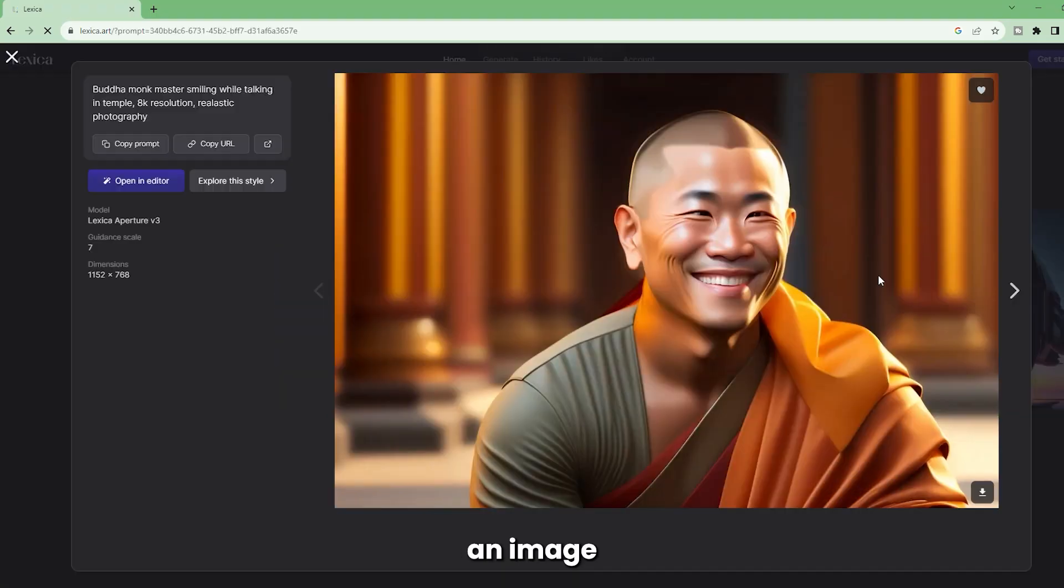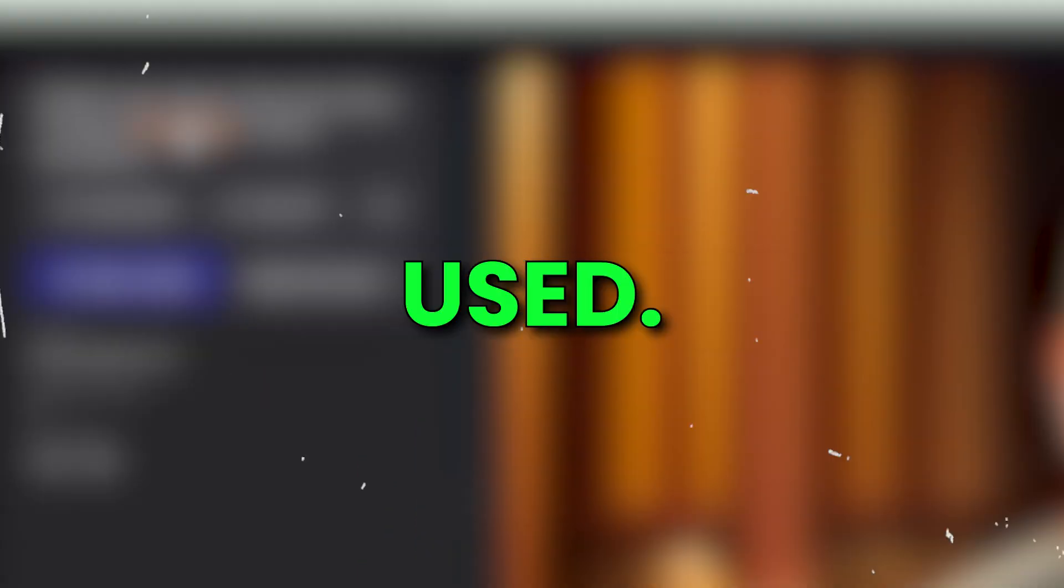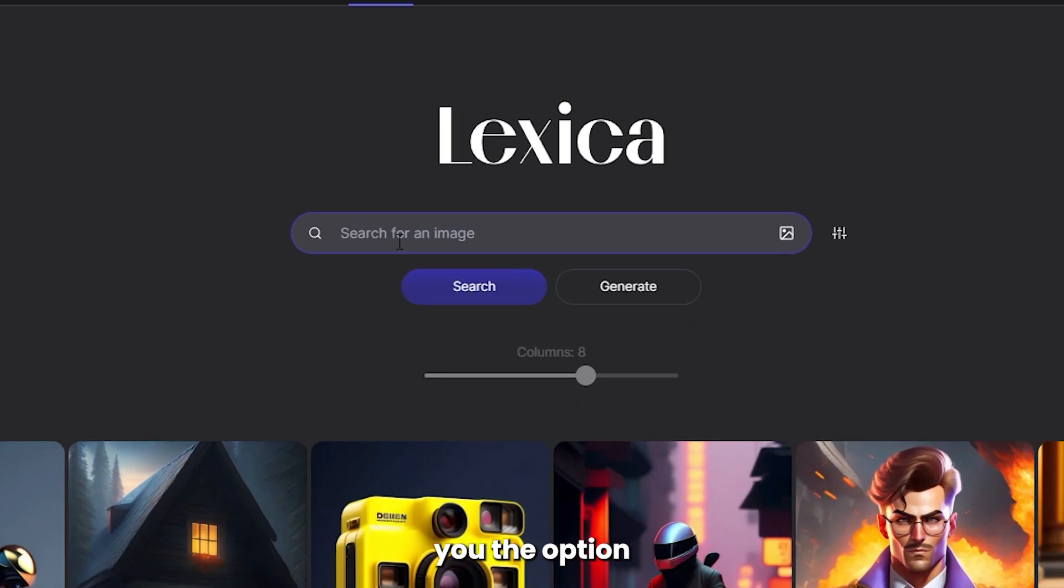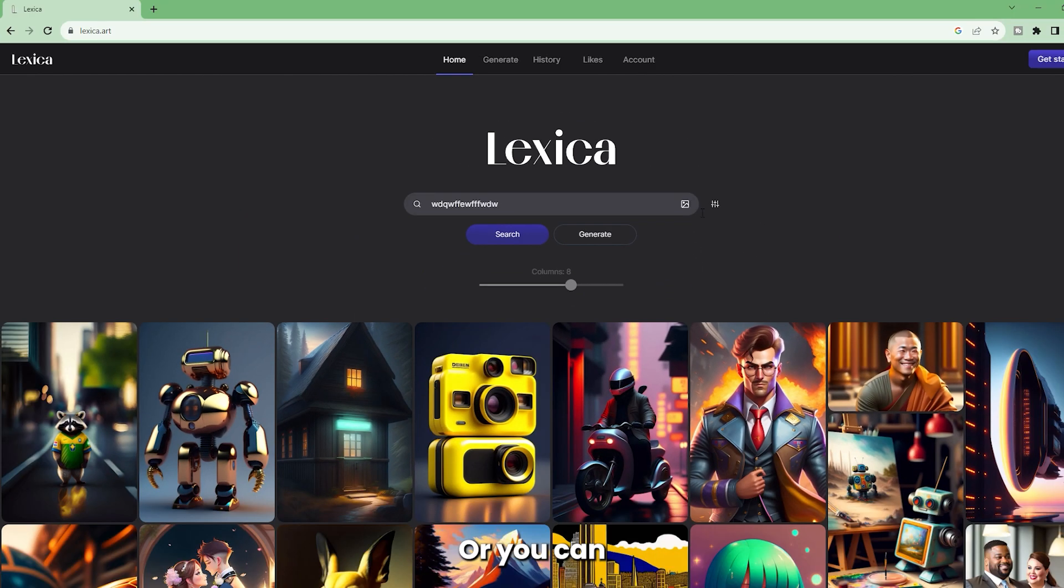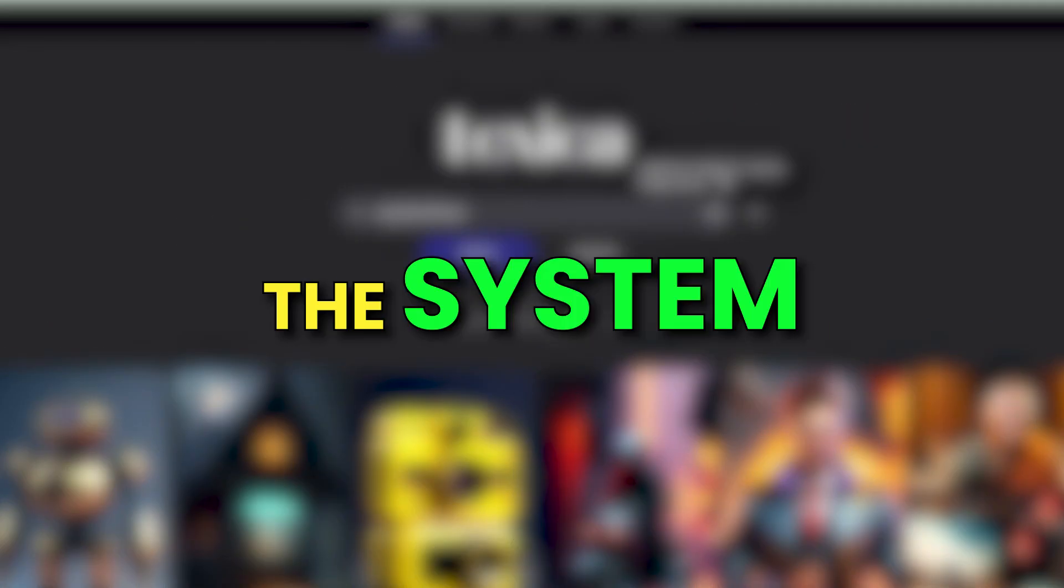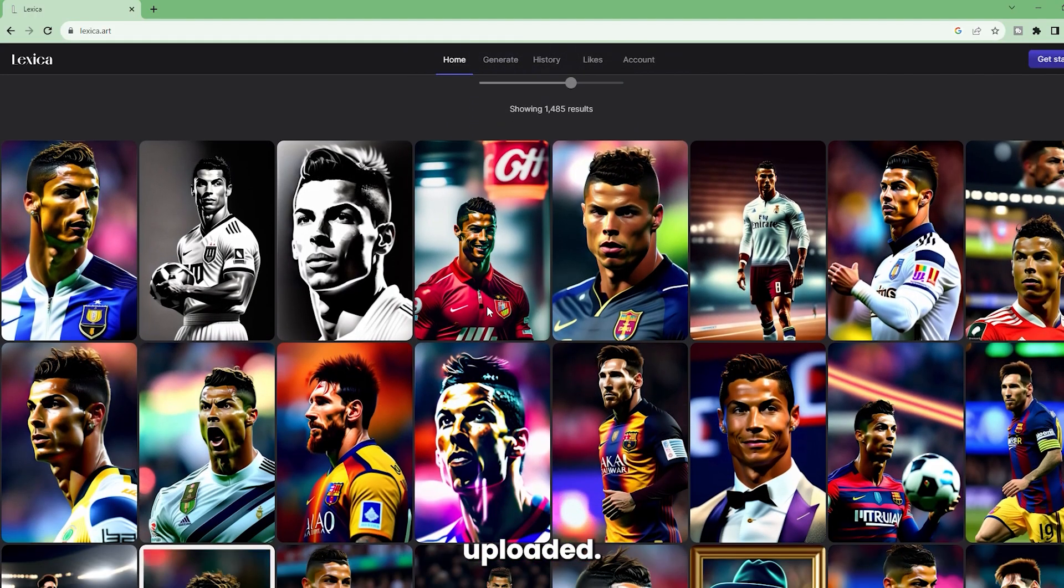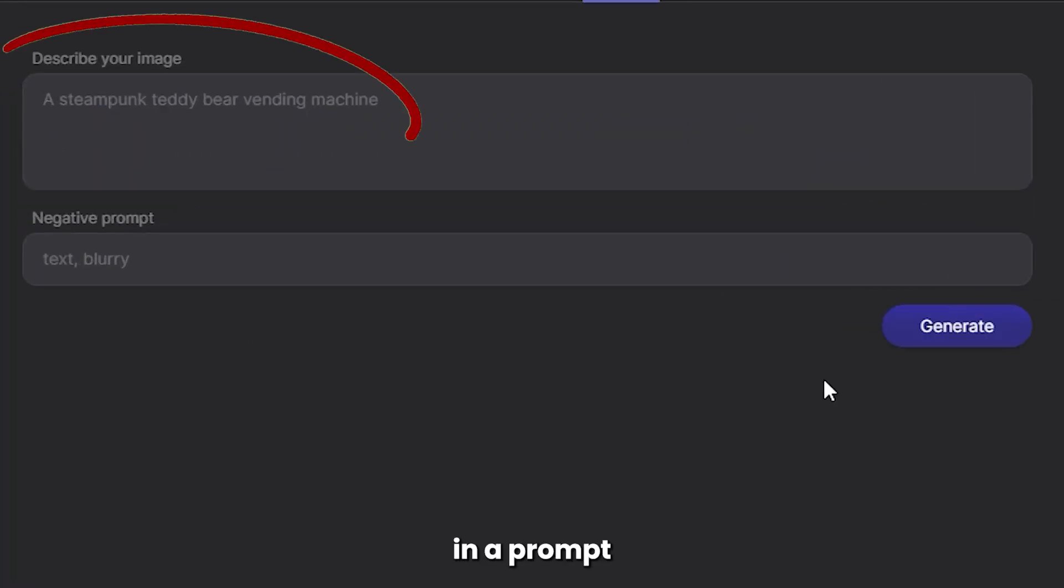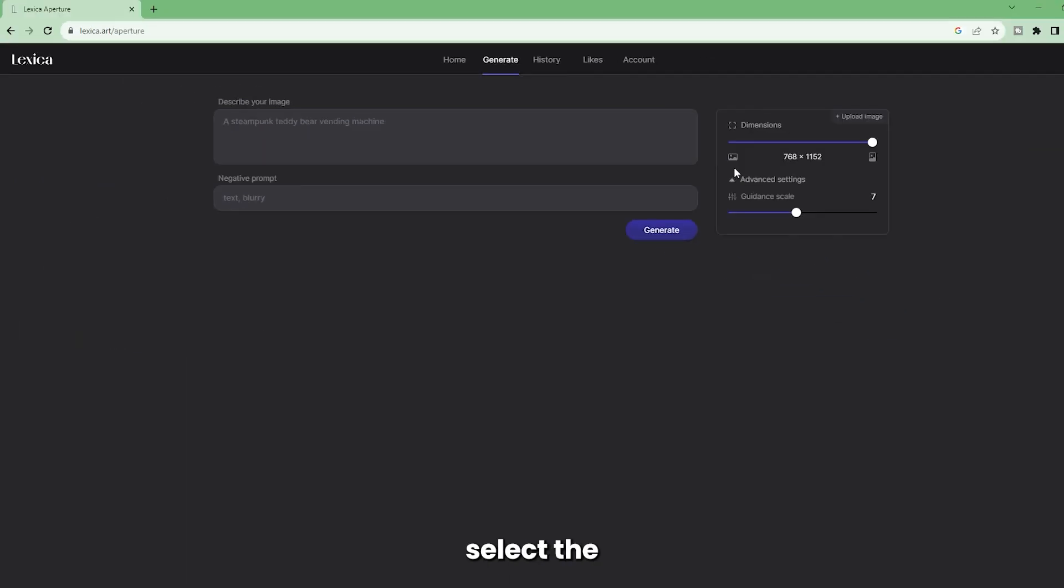Just click on an image to see the prompts and settings that were used. The Home section will give you the option to search for a specific image or style. Or you can upload an image for Reverse Image Search, where the system will come up with images that are similar to the image you just uploaded.